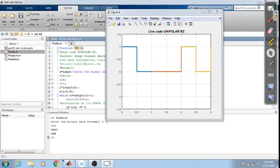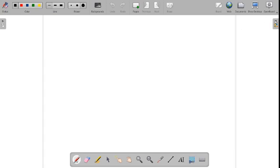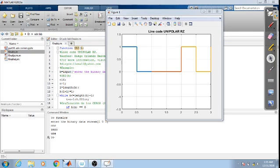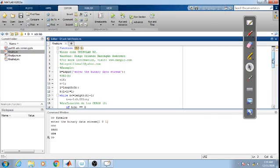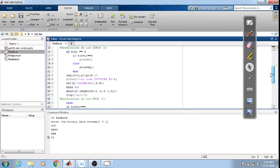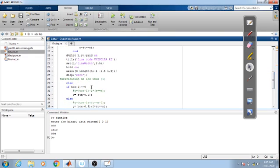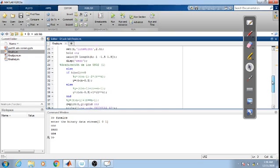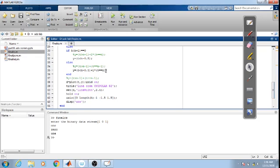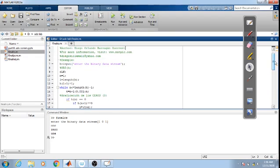When considering the return-to-zero program code, the only difference is n minus 0.5. Whenever the value is 1, it has to be 1 for only half the interval, so n minus 0.5 is used — and this appears in two places. Most of the program remains the same as the non-return-to-zero program.